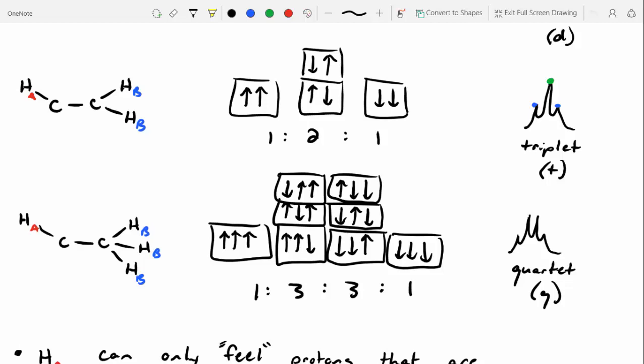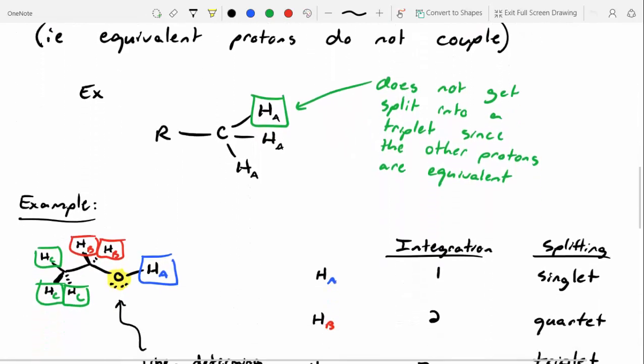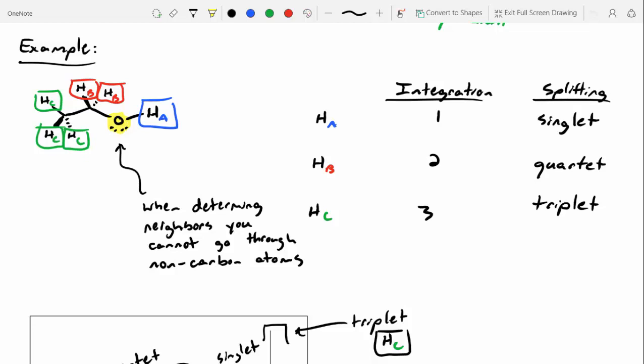If you look at the bottom, there's another signal shape that says multiplet. Multiplet is basically just an indicator that the signal shape isn't super clear and it's hard to interpret. That's all it means. Try not to read too much into multiplets, especially on our lab activity. And then when we finished off, we looked at ethanol. With ethanol, we had three different types of protons: HA, HB, and HC. HA had no three-bond neighbors, so it gets split into a singlet, or not split for that matter.